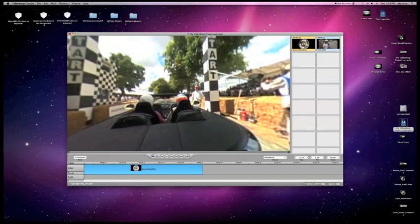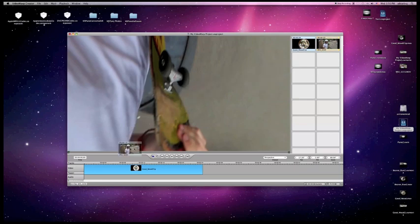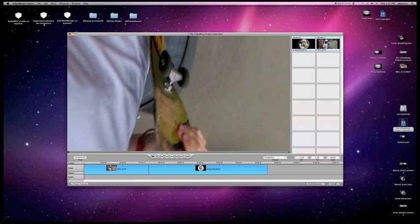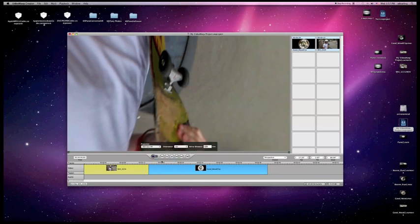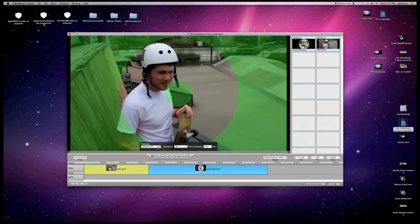Once you have your planar clip imported, you can select it, drag it into your timeline, and you can see it's trying to make it look as if it's 360 degrees. So what you have to do is select it in your timeline so it's highlighted yellow. Go here, select your projection, and change this 360-1VR to planar.